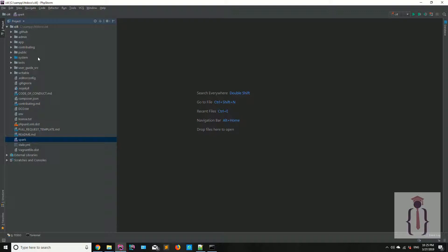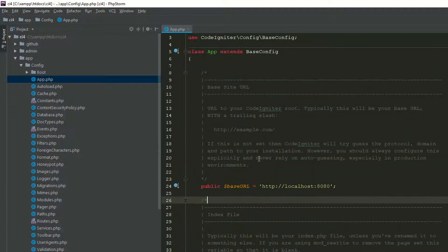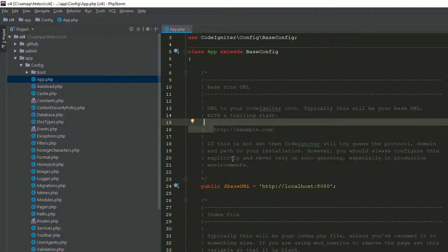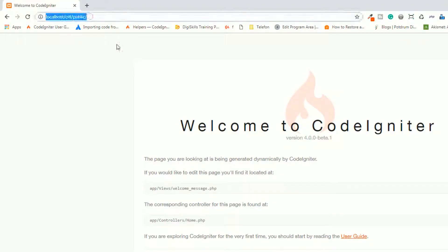Go to the app folder and find the application config. Here you can see the base URL setting. If you are not familiar with CodeIgniter 3 or CodeIgniter 2, you may not know about the base URL and its importance. The config says 'URL to your CodeIgniter root' — if this is not set, CodeIgniter will try to guess the protocol, domain, and other things.